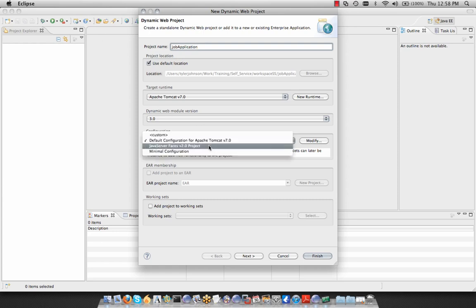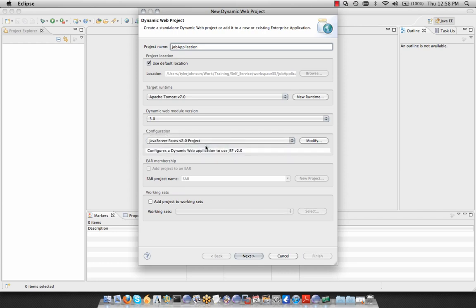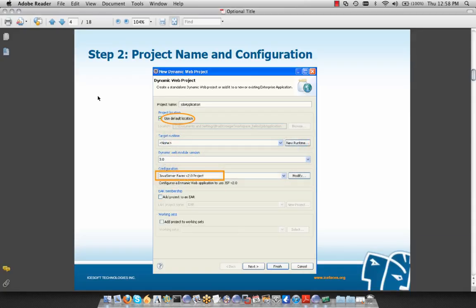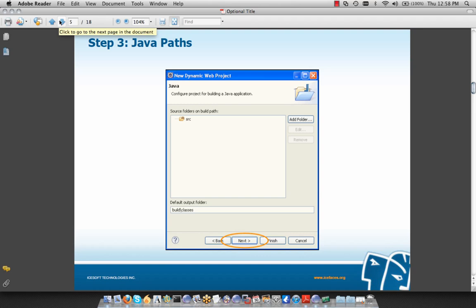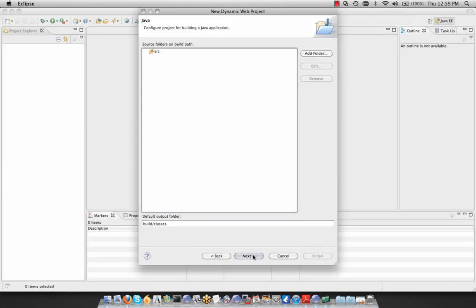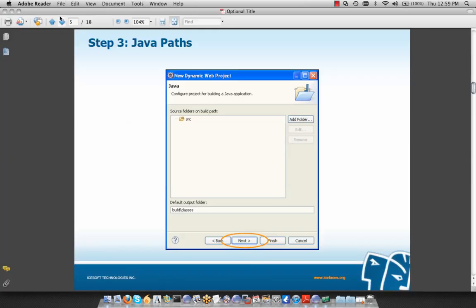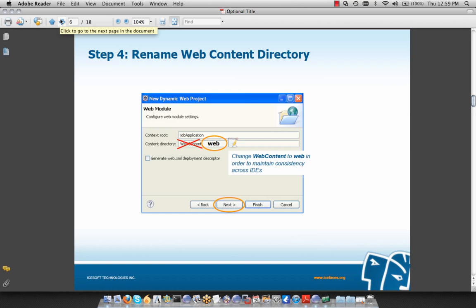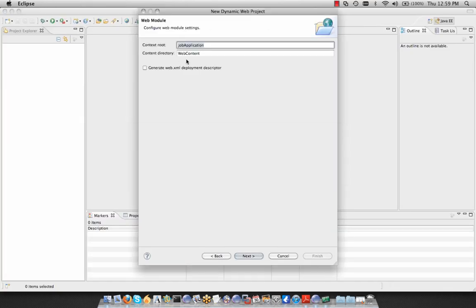Step three is to simply skip over our Java paths portion of the wizard since nothing is required here — just hit Next. Step four is to rename our web content directory. We're going to change 'web content' to 'web' in order to maintain consistency across IDEs, though this is not required. We'll make that change and then hit Next.